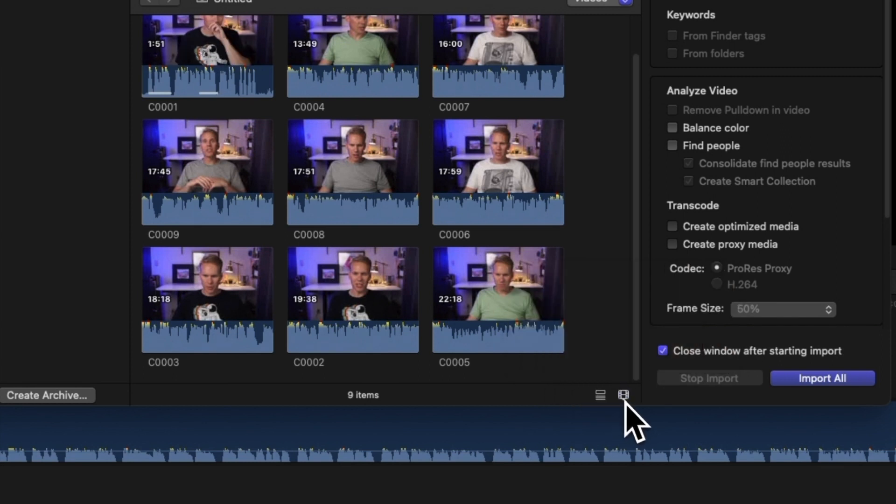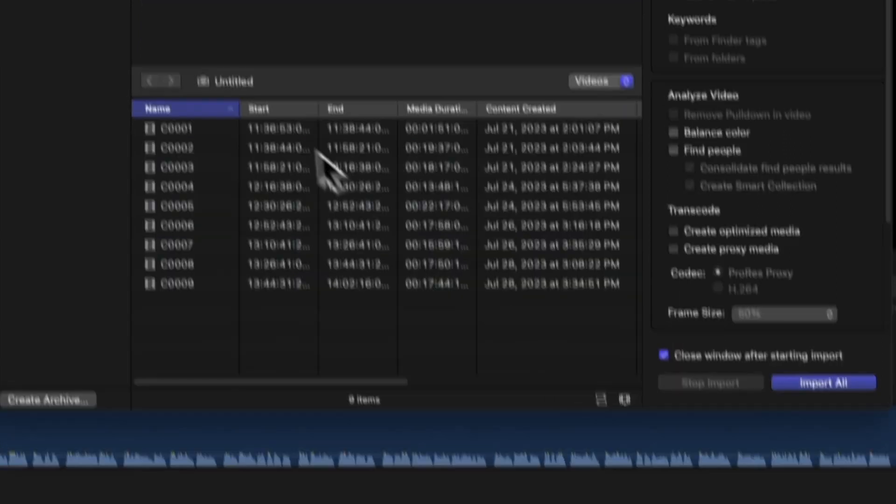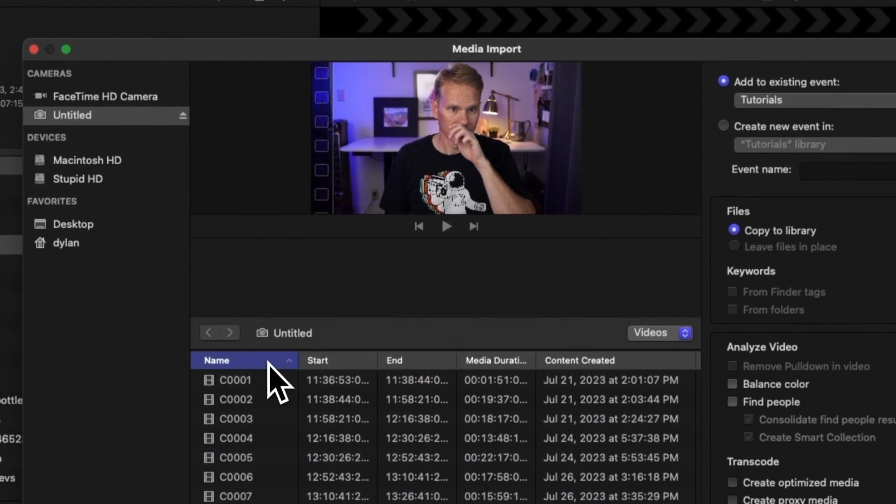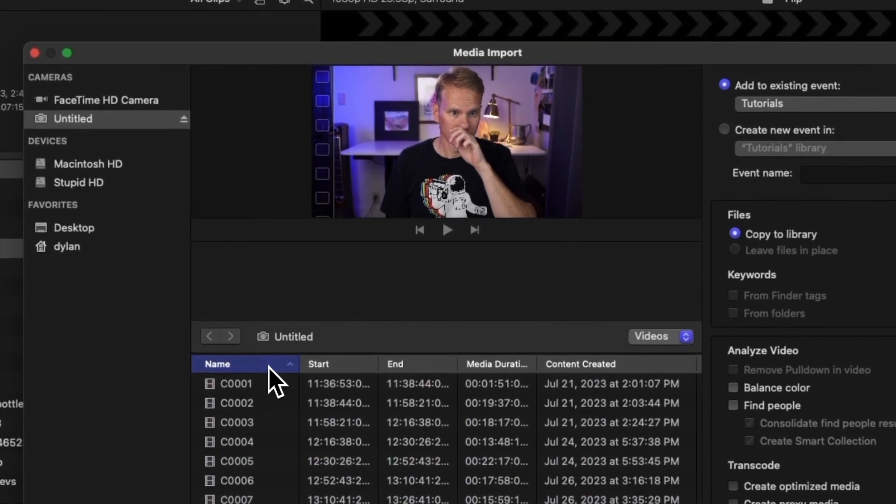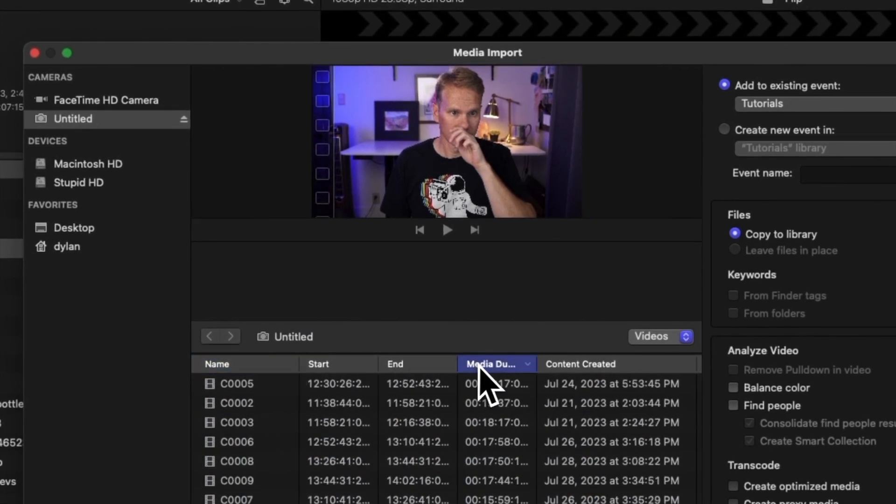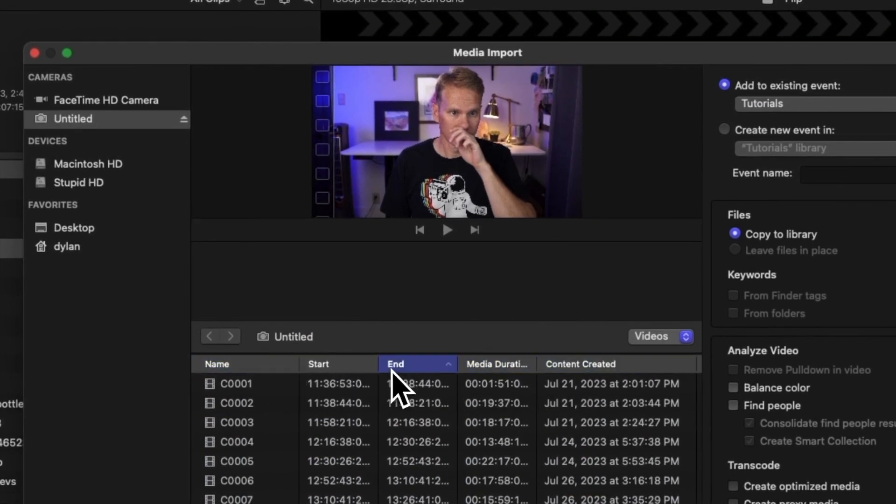To sort the clips in List View, we can click on the headings at the top of the list and sort by name, duration, creation date, and so much more.